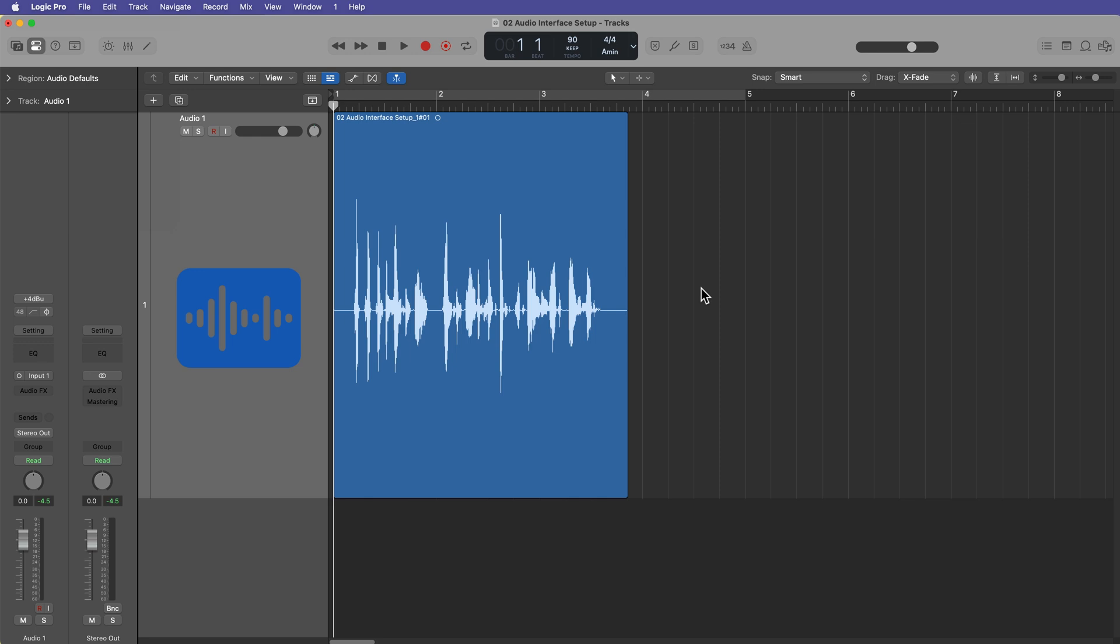Okay. So I've set up my audio interface. I've tested my output and input in the next video. We'll move on to an overview of the Logic Pro 11 user interface. And we'll also talk a bit more about playback controls. I hope you guys enjoyed the video. If you did, please leave it a thumbs up and subscribe to the channel to see more content like this as always. Thank you so much for the support and thanks for watching.